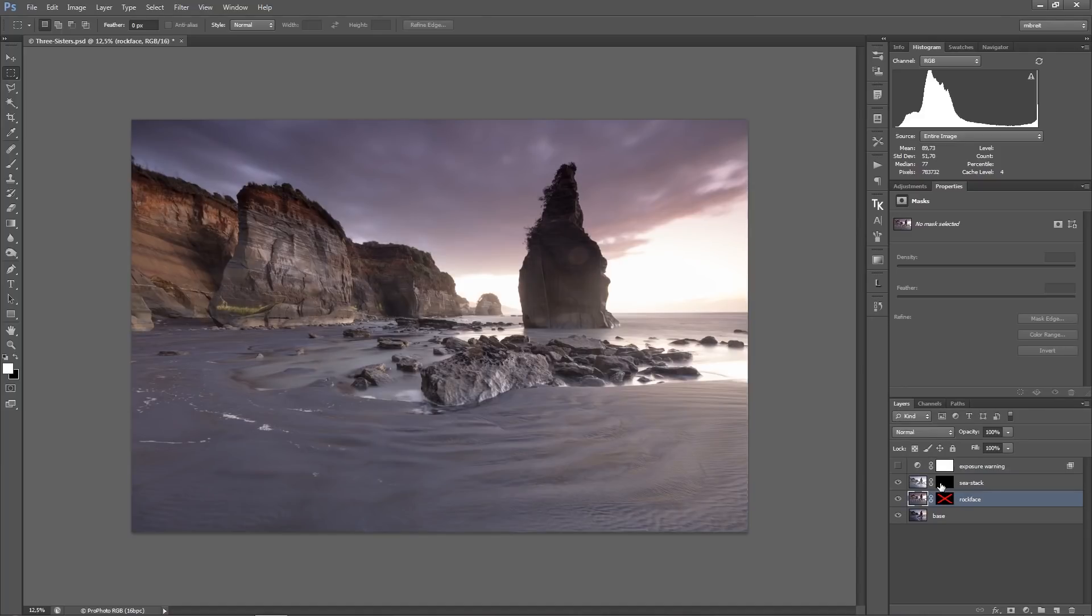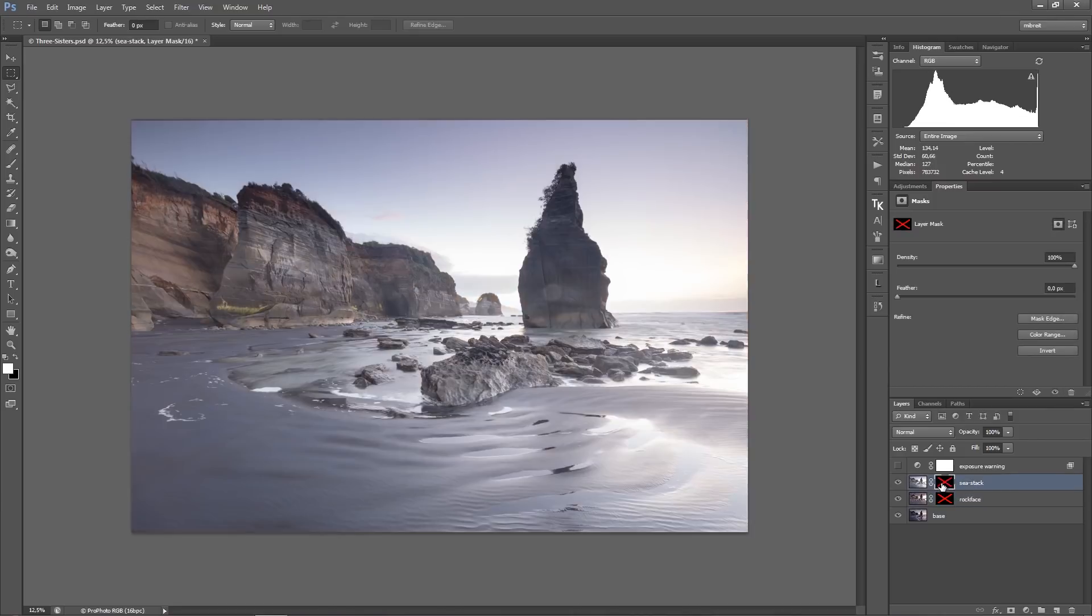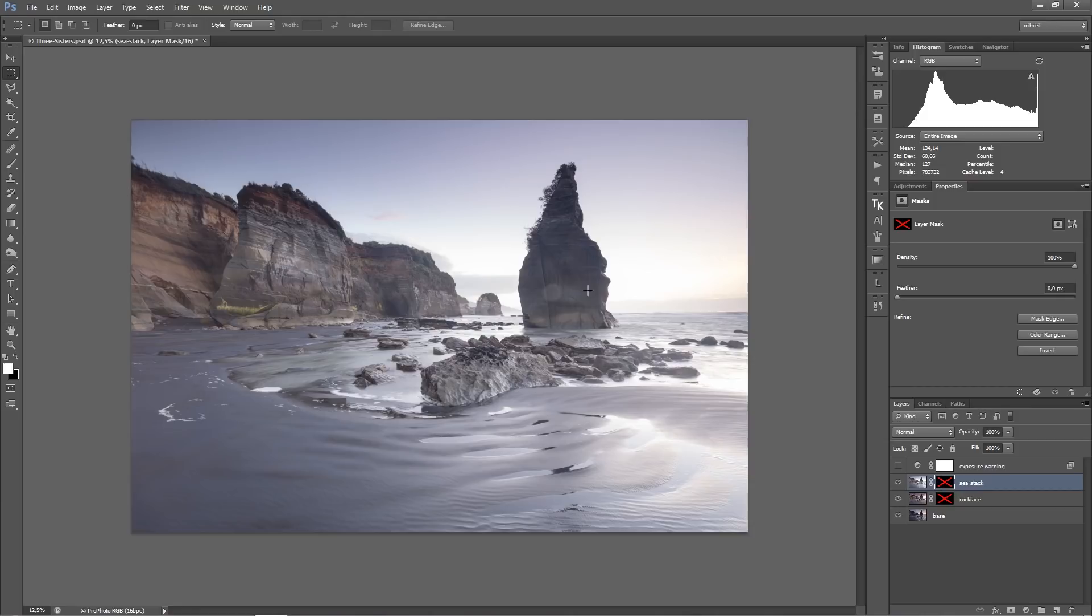And then I have a layer called sea stack which is a very bright layer you see here in the histogram. There's a lot of space on the left side and this contains all the details for the sea stick.